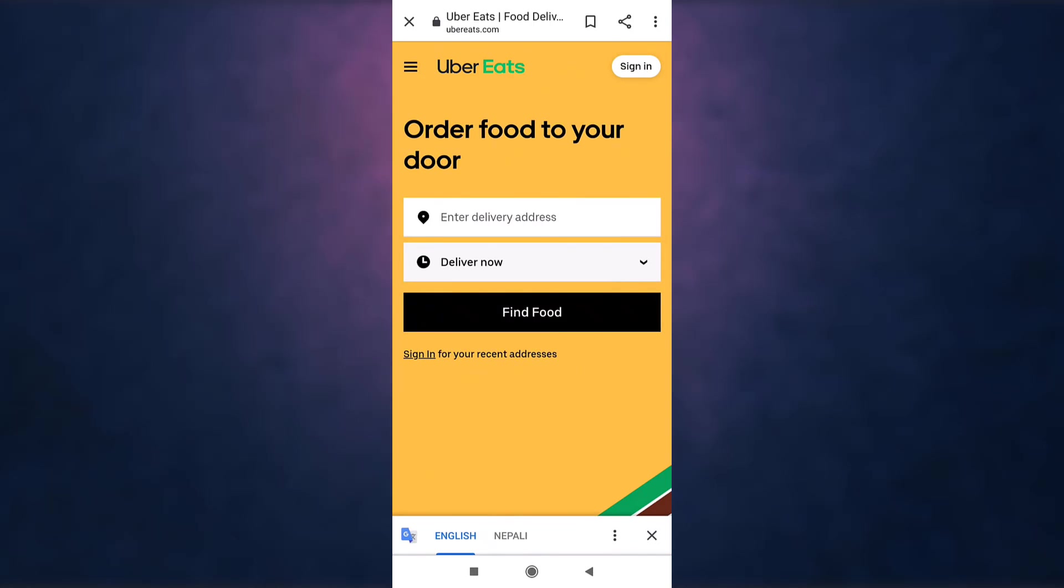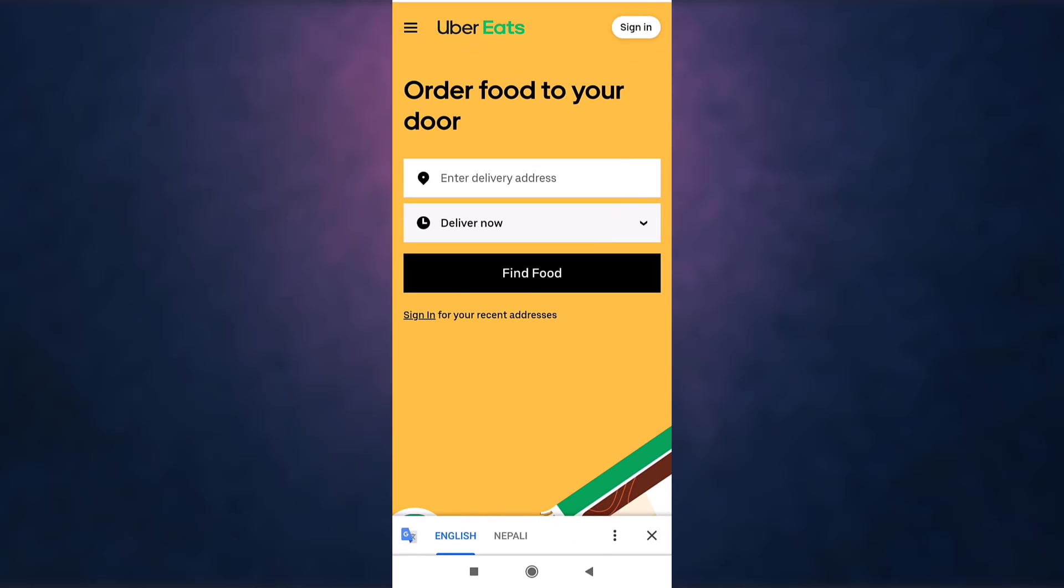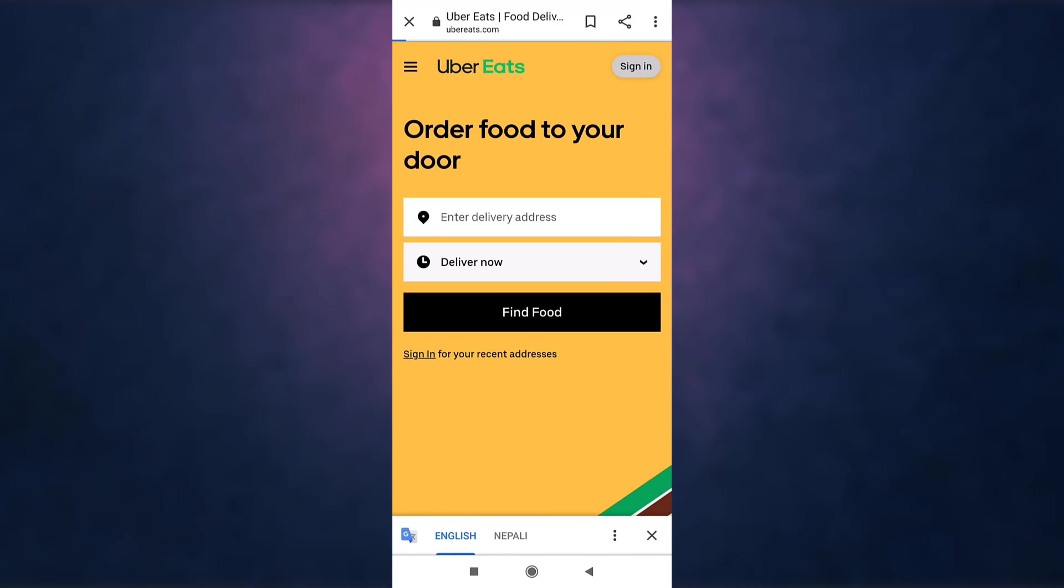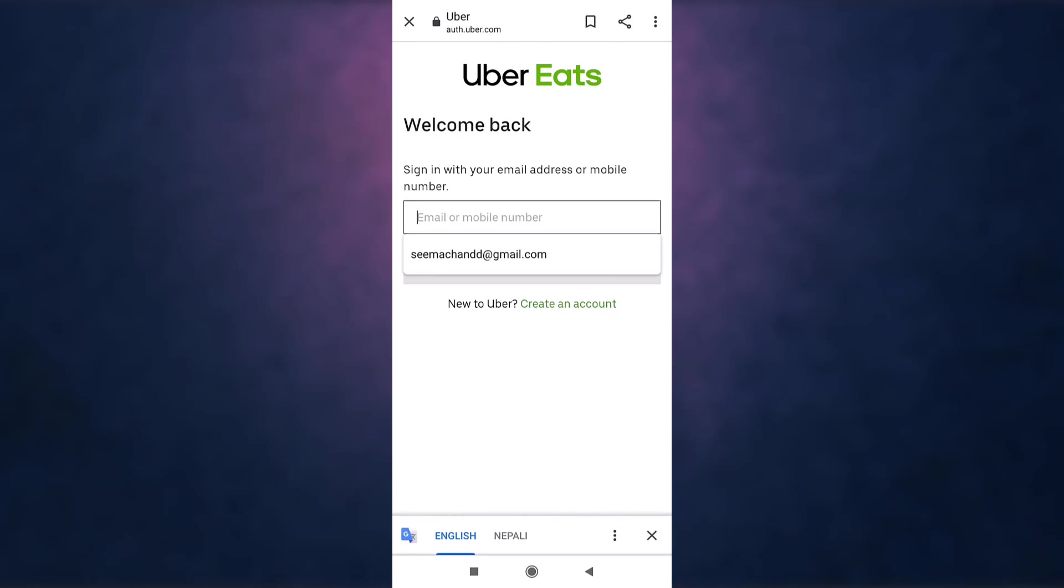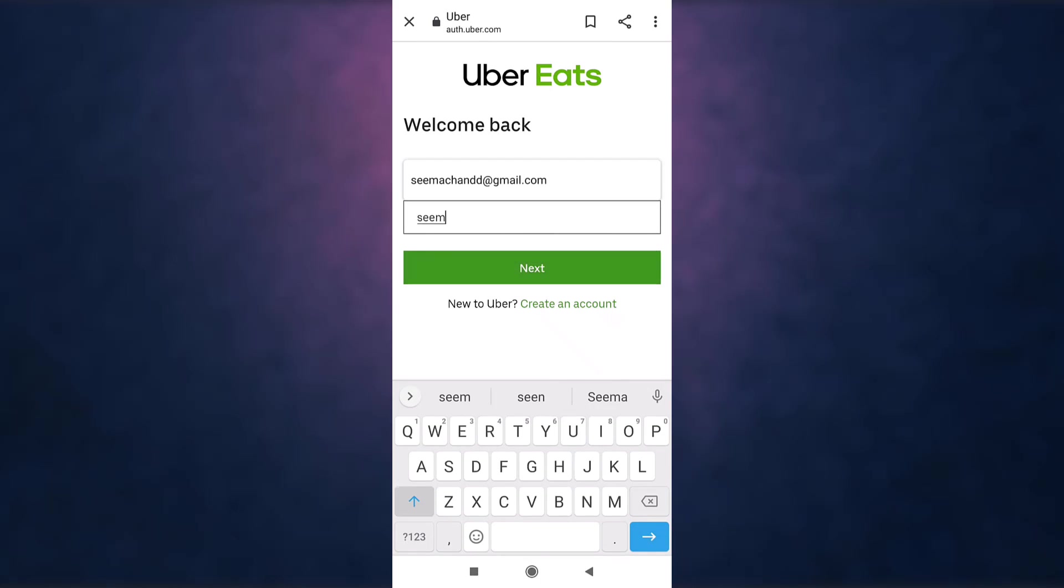On top right you can see the option of sign in. Tap on it. Enter your email address or your phone number.